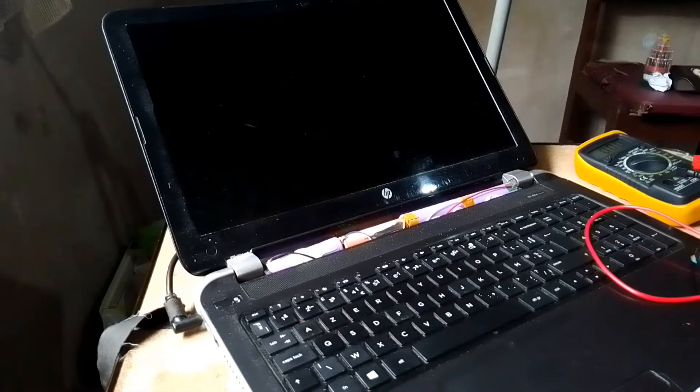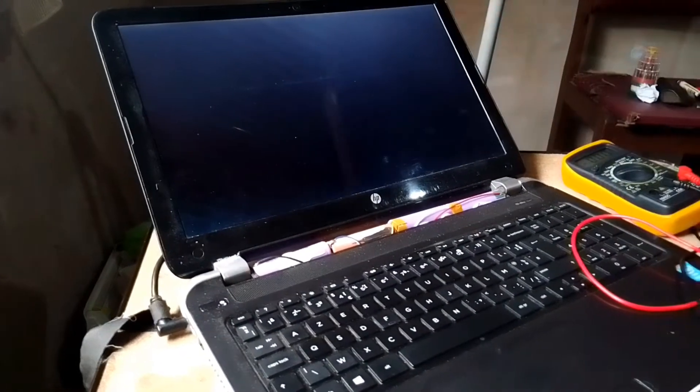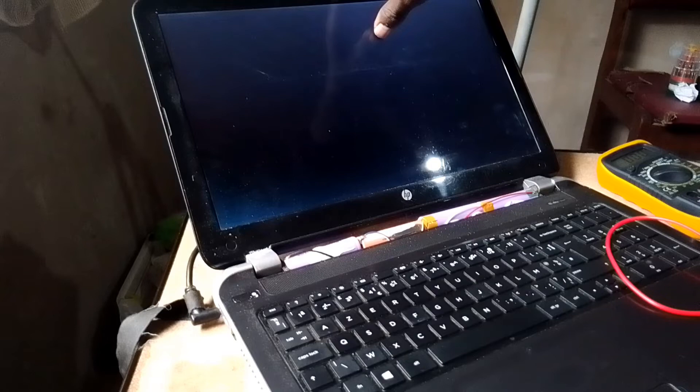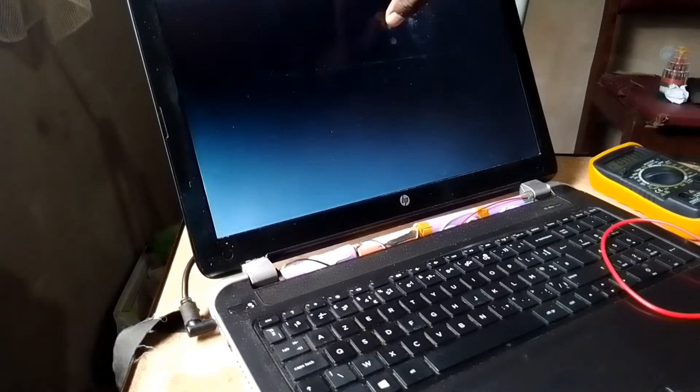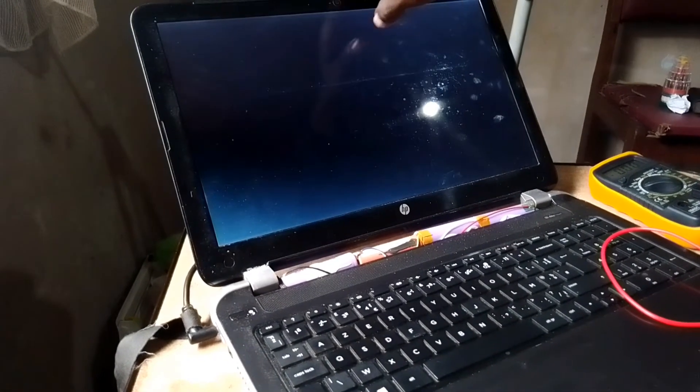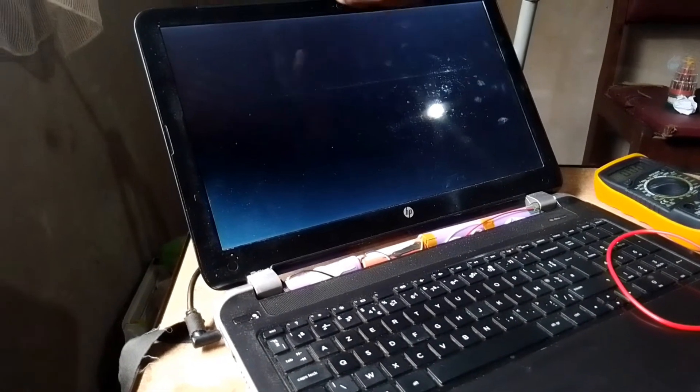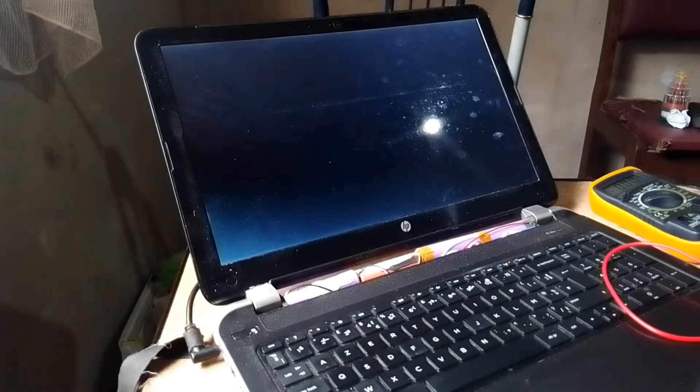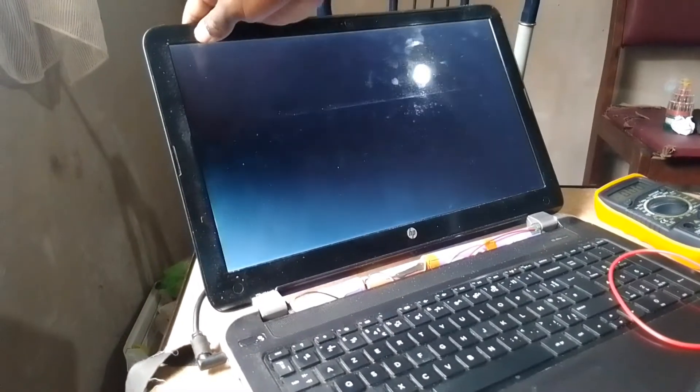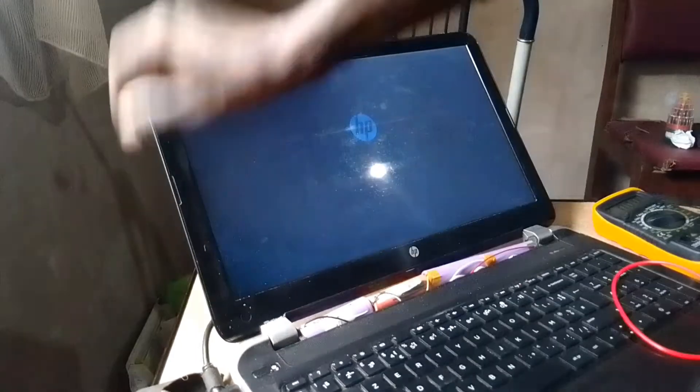It's going to power on. Okay, it's on as we can see. What I would do is let me try to disconnect so we see if it's going to remain on.